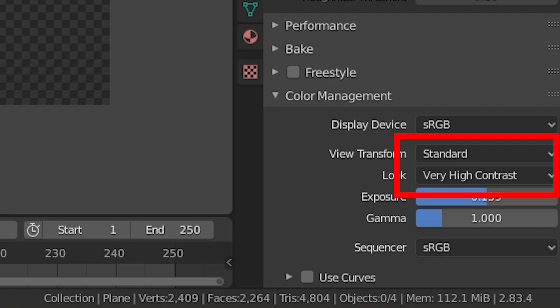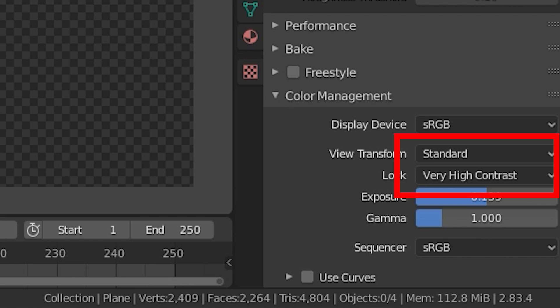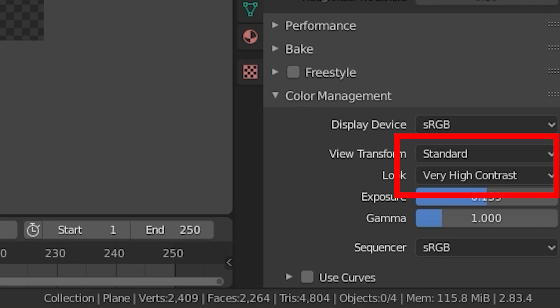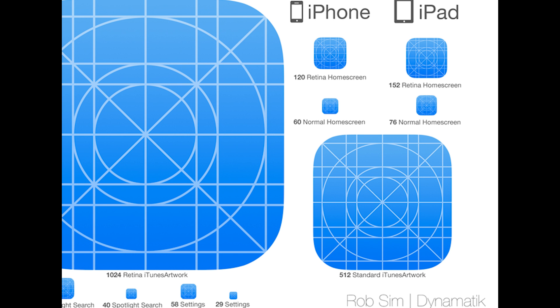One more tip that makes the icons look better is under Render Properties to set Look to Medium-High Contrast and View Transform to Standard instead of Filmic. This makes it way easier to see the details and colors when it's scaled down to app size.